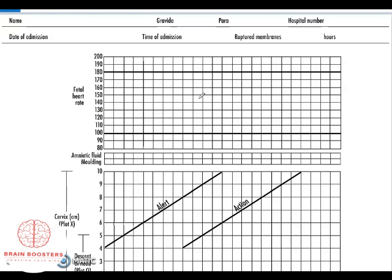I'll show you how to record in this section. The next part is amniotic fluid — you assess whether the fluid is meconium stained, blood stained, or has old meconium staining. Amniotic fluid may not be visible if the membranes are intact, so you record 'I' for intact. If clear, record 'C'; if blood stained, record 'B'; if meconium stained, record 'M' in the corresponding boxes.